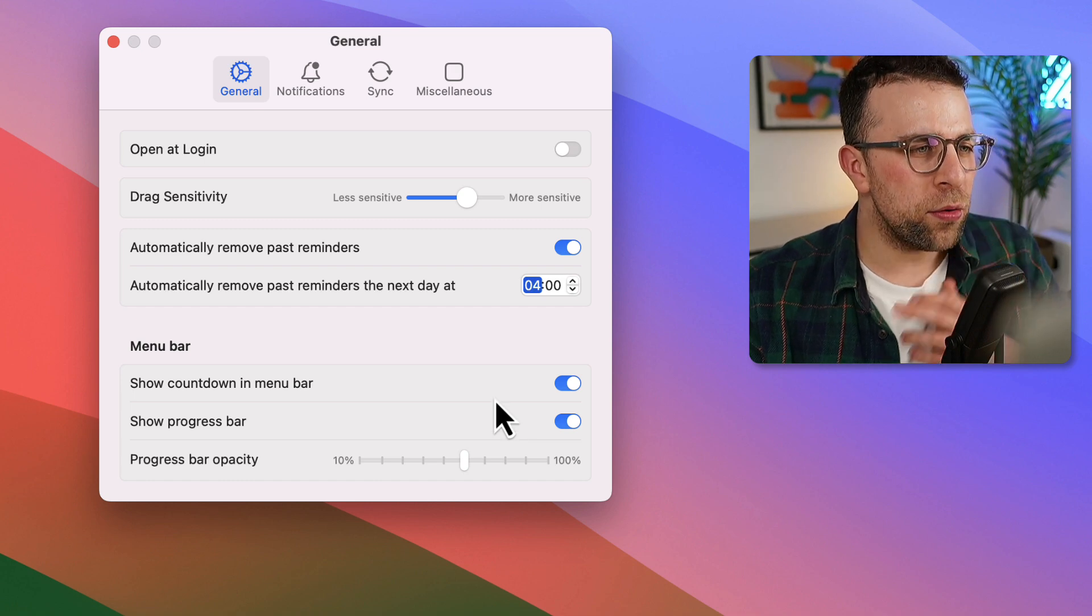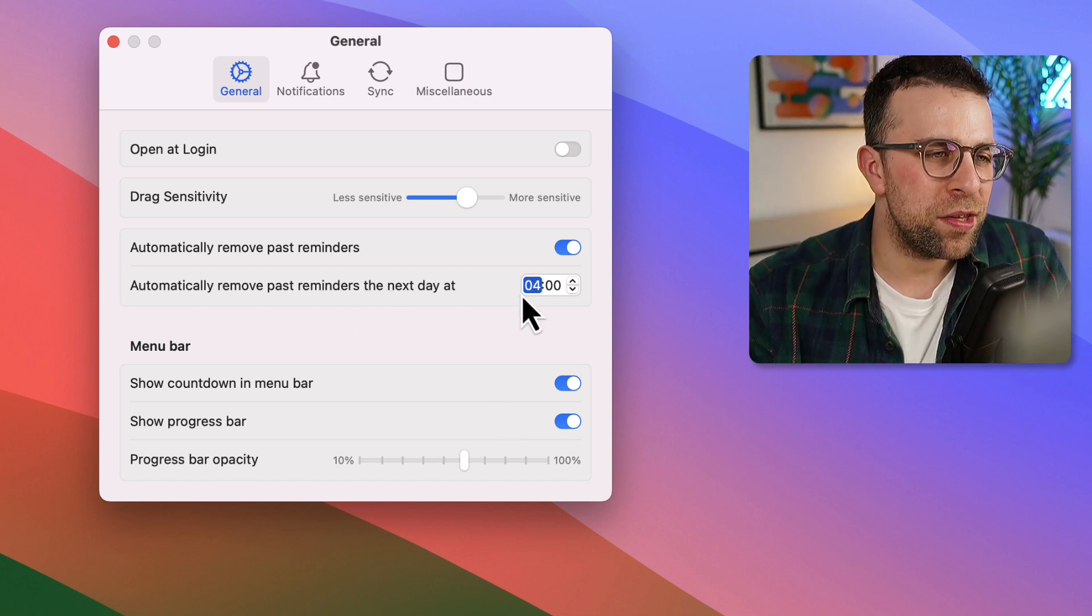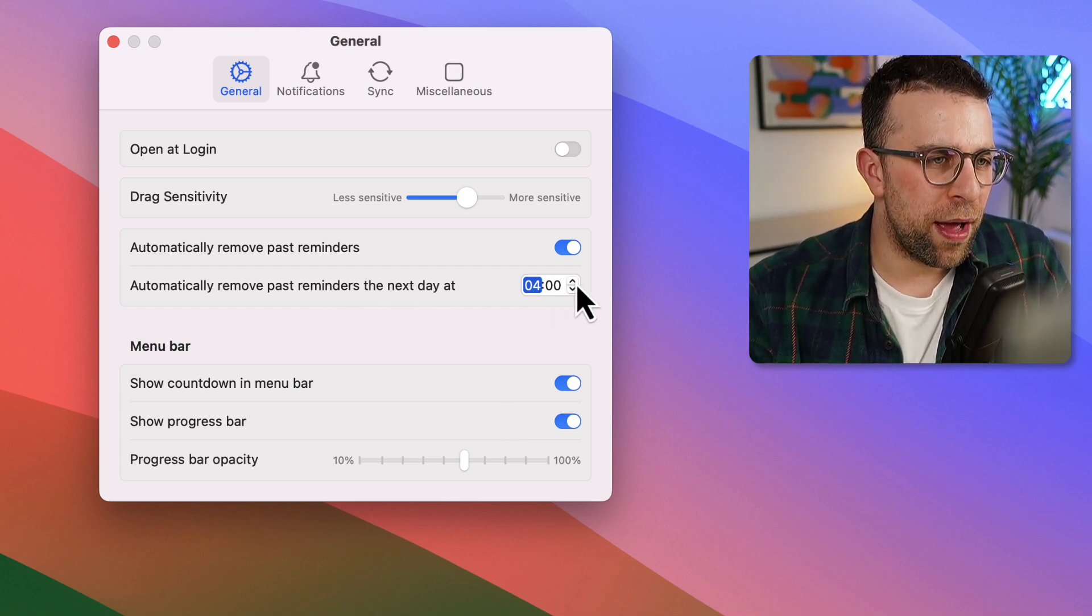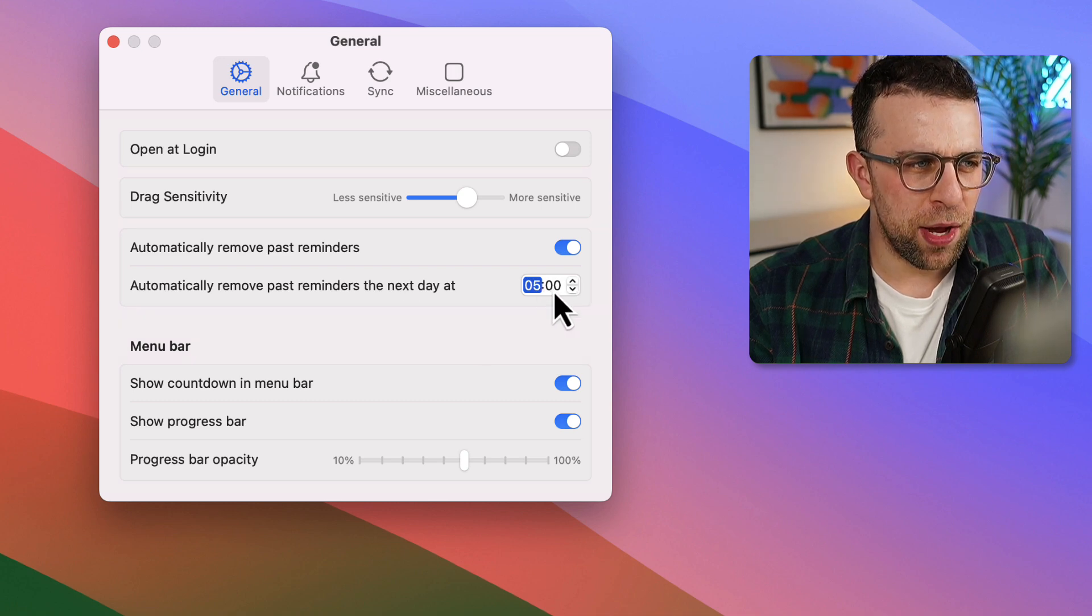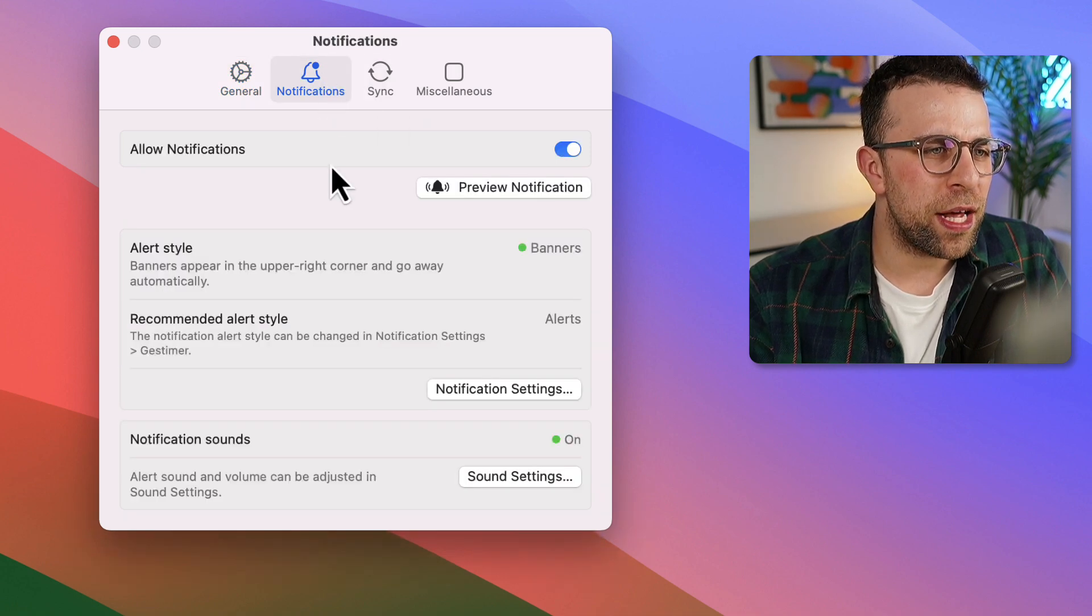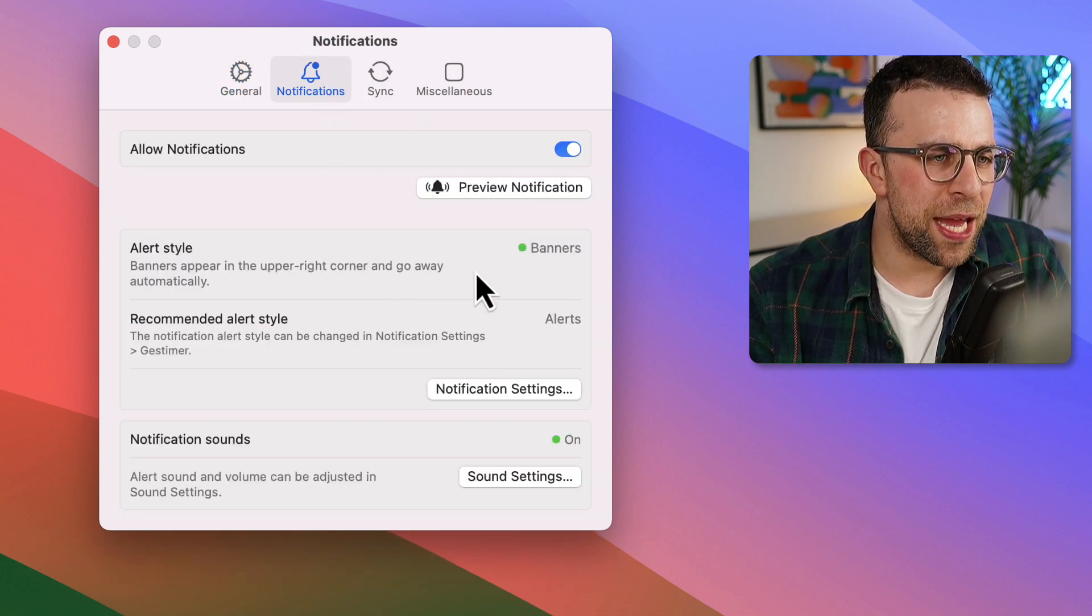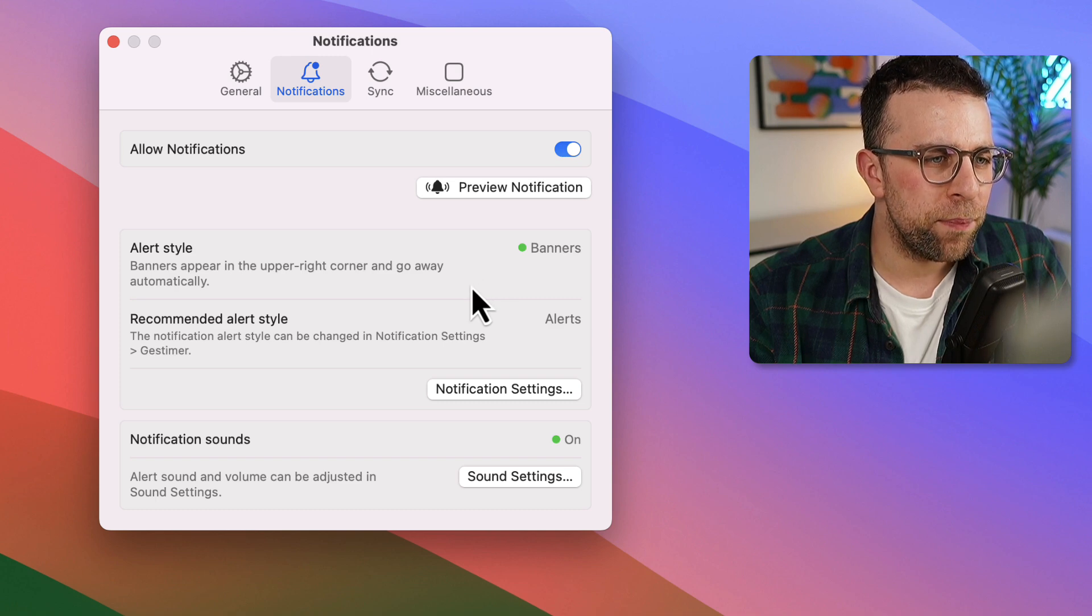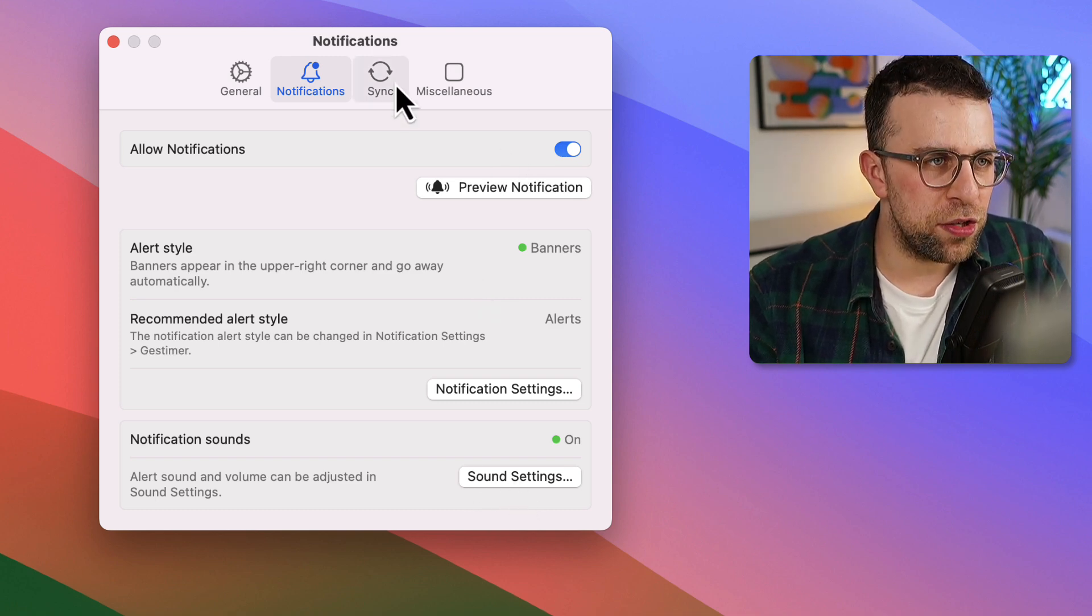You can automatically remove past reminders the next day, which is very helpful. And I believe that's a time to do it. And you can set up notifications so that it appears when that timer runs out. There's also some sound notifications as well.